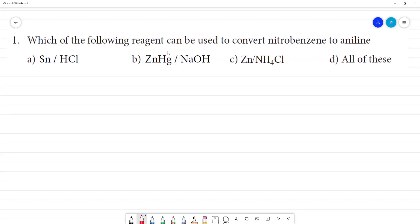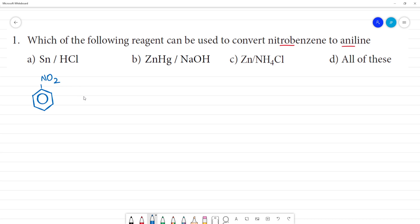Which of the following reagents can be used to convert nitrobenzene to aniline? Nitrobenzene is C6H5NO2 — the NO2 group is present. We need to convert it to aniline, that is, convert the NO2 to NH2.